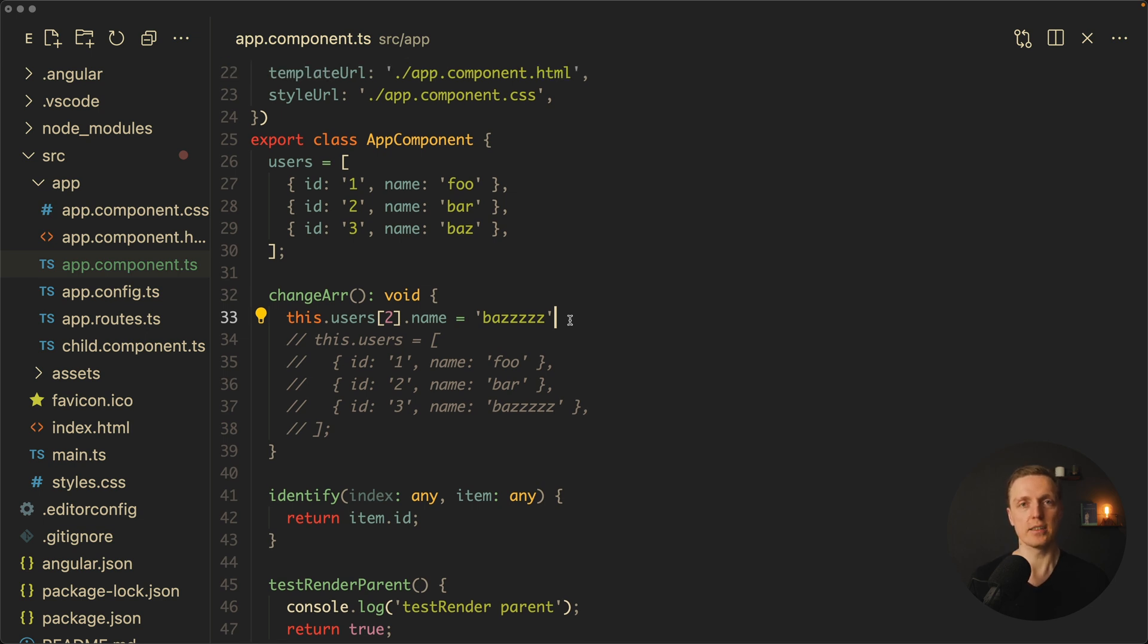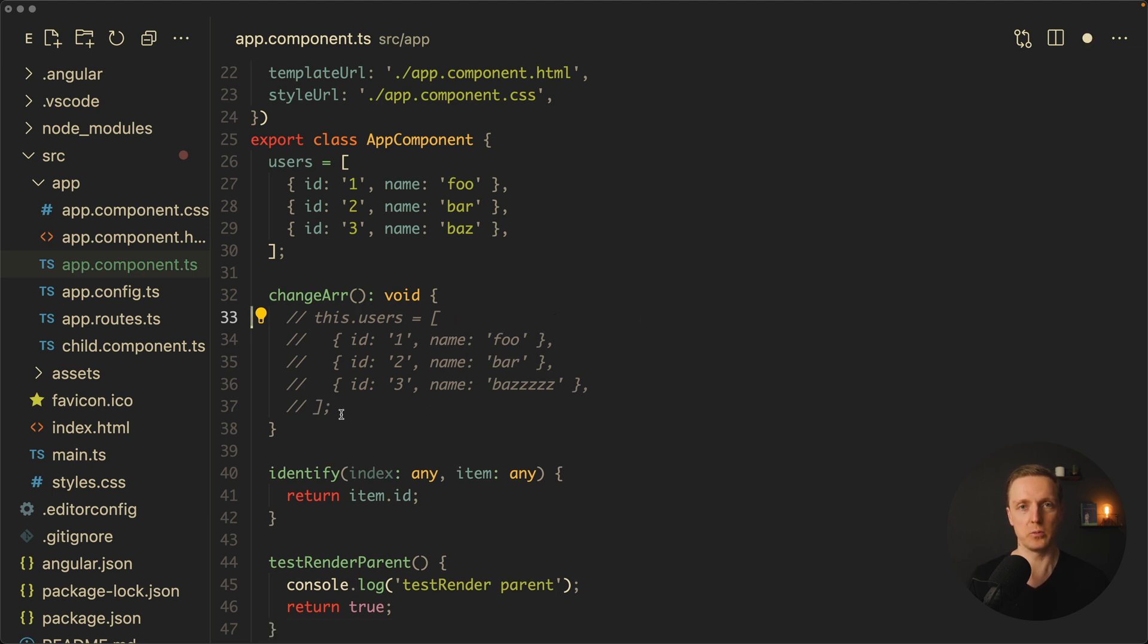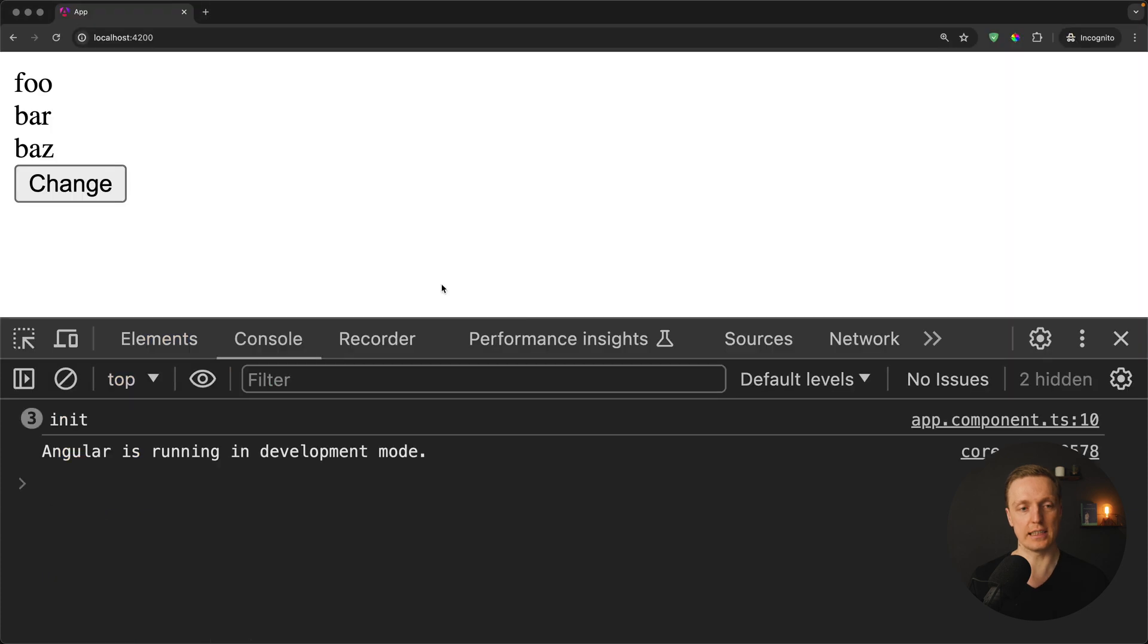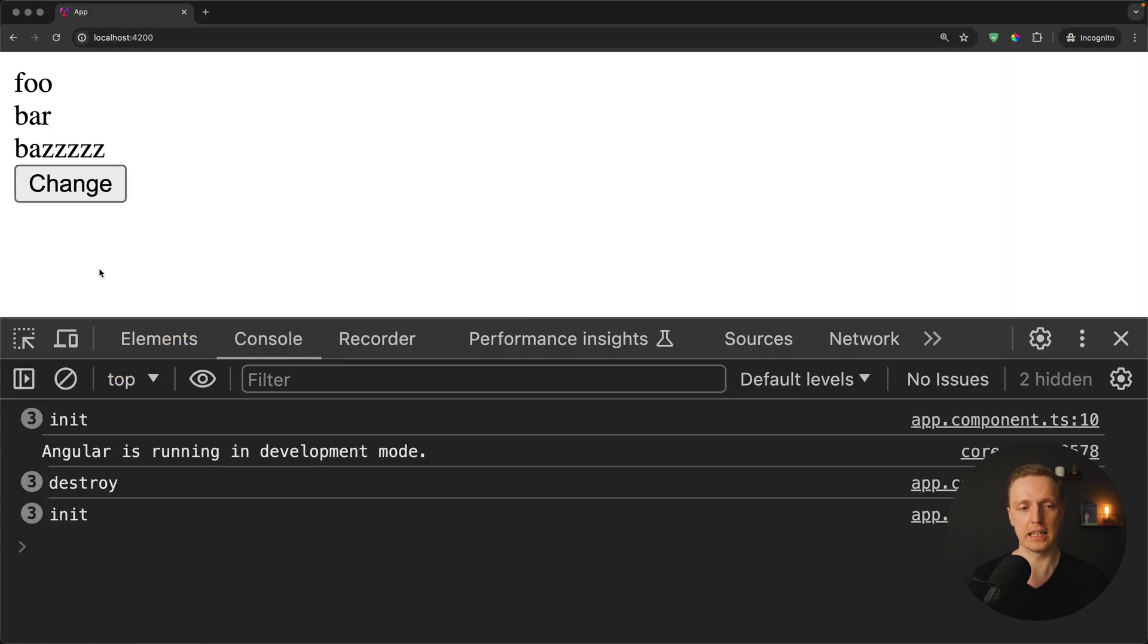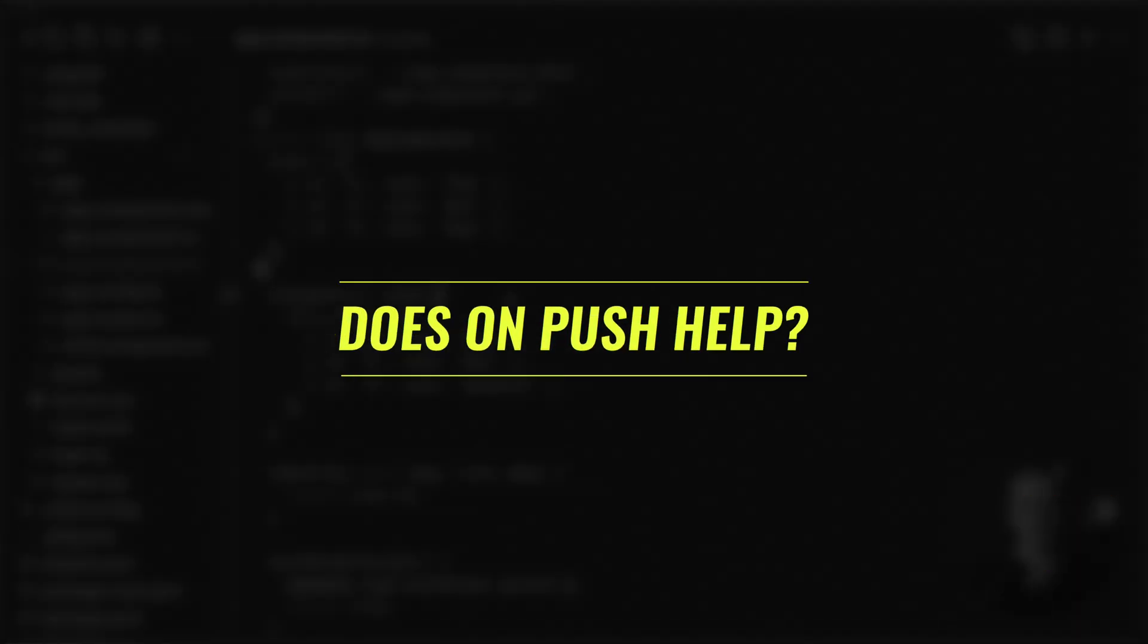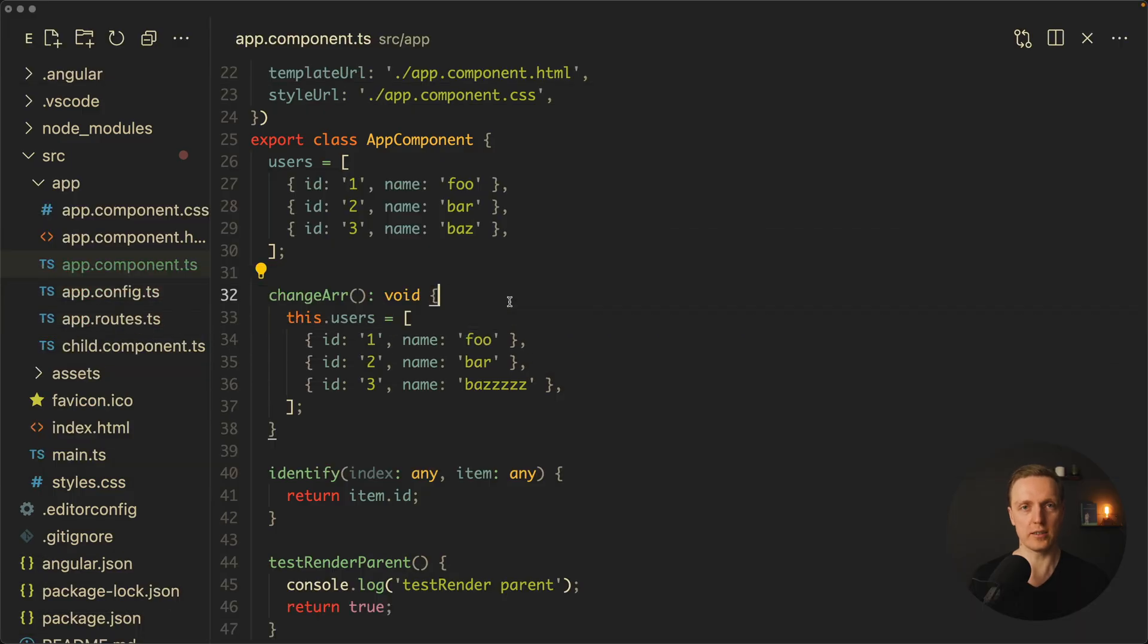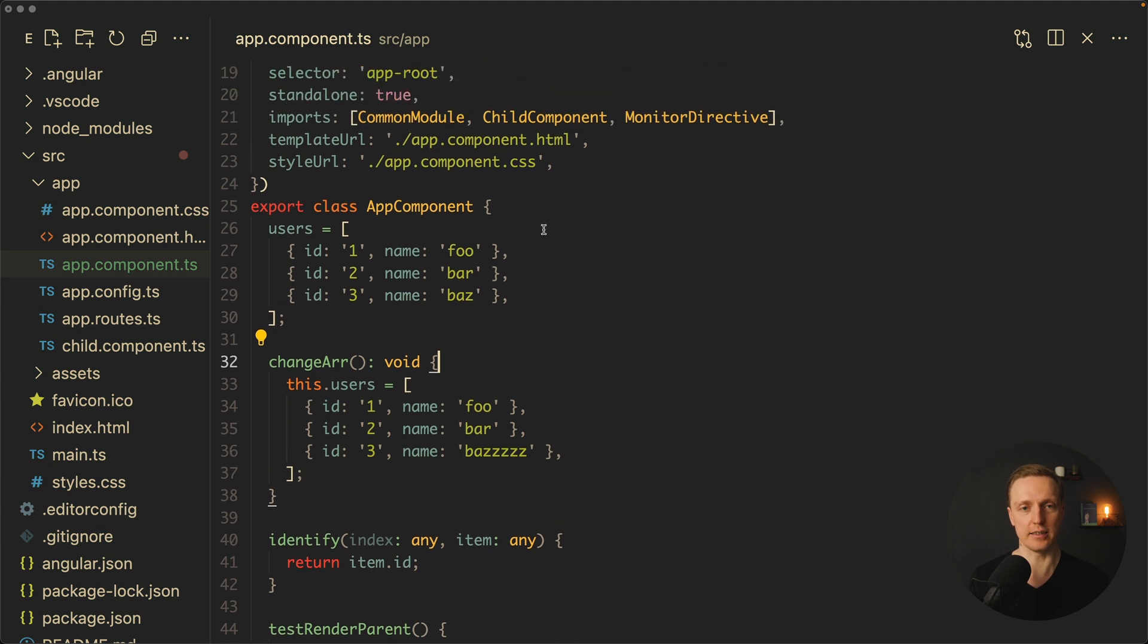But in real applications we are not working really often with changing our objects like this. We typically are working with immutable data or with NgRx where it is completely normal to reassign the whole array. But as you can see here it leads to the consequences that all our DOM nodes are re-rendered. This is not what we want.